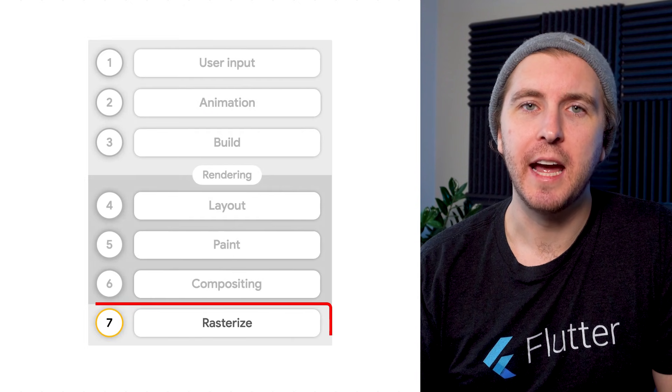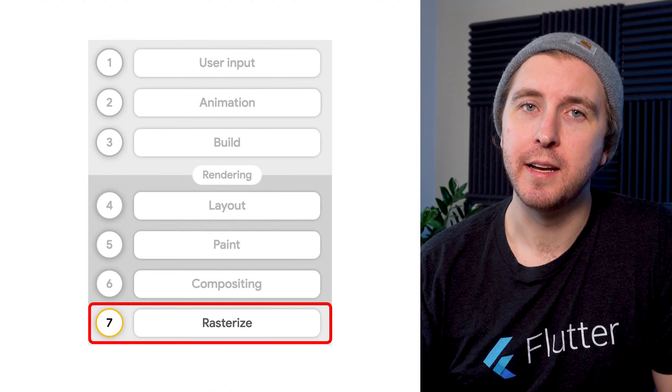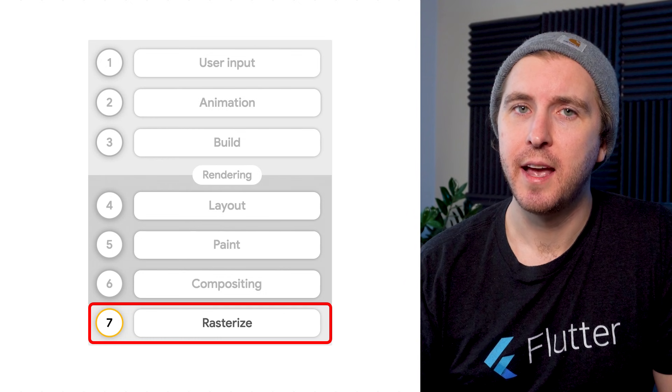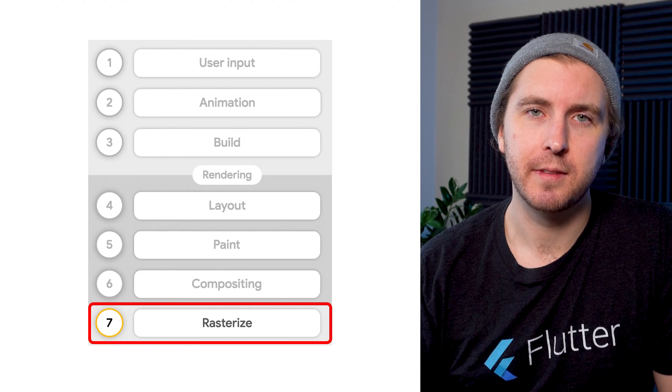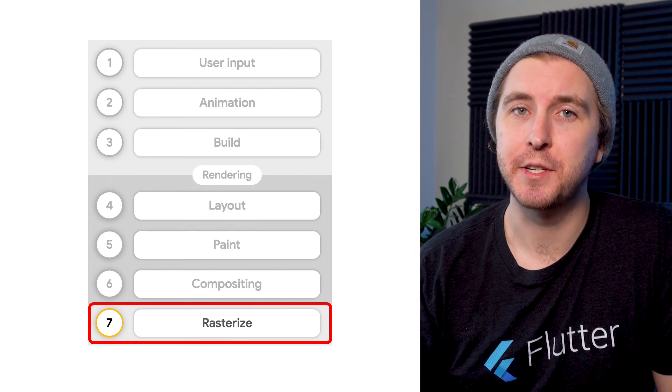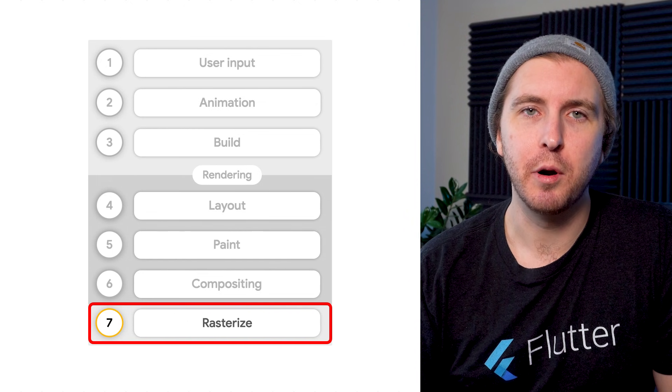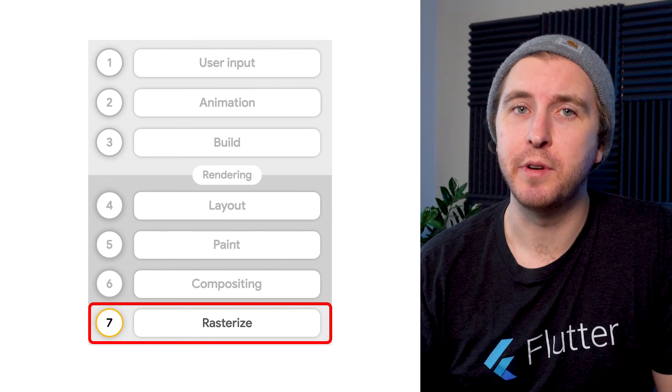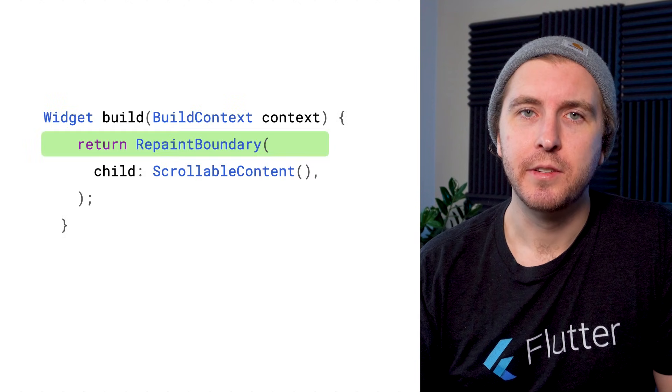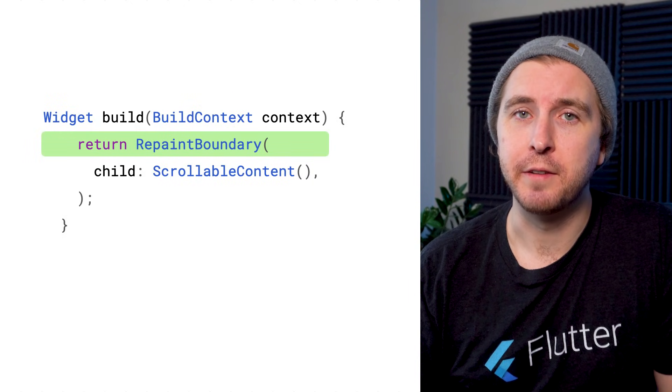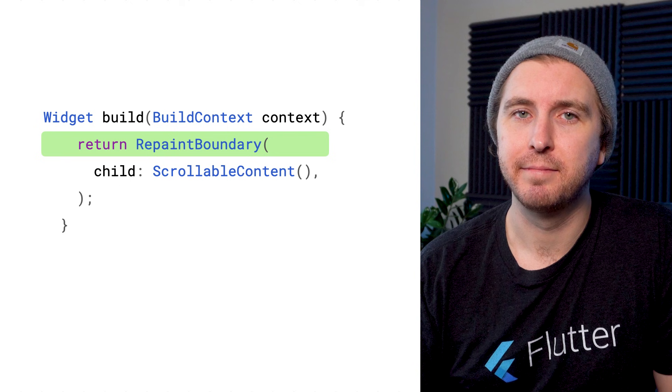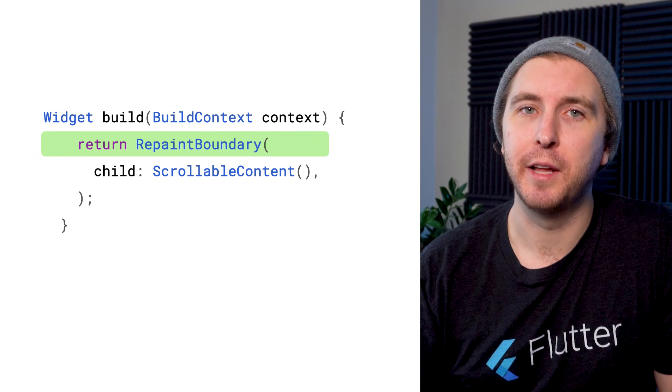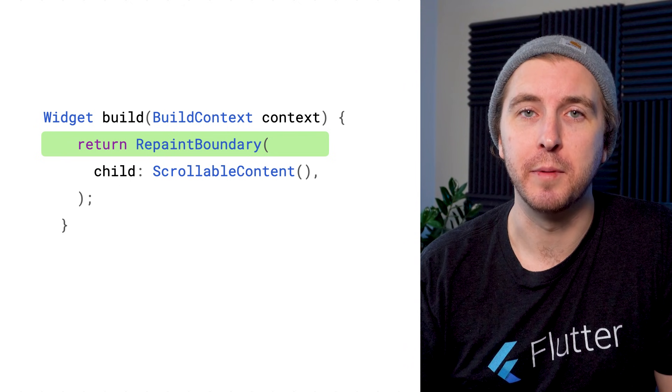Finally, the engine receives the updated layer tree containing the drawing instructions and converts them into pixels. This is a process called rasterization. If parts of the layer tree remain unchanged, the engine can reuse those pixels. So don't forget to try a repaint boundary if you're seeing a lot of unnecessary painting. Creating a separate layer can be a useful tactic for performance. For more on Flutter's render pipeline, check out the links below and head on over to flutter.dev.